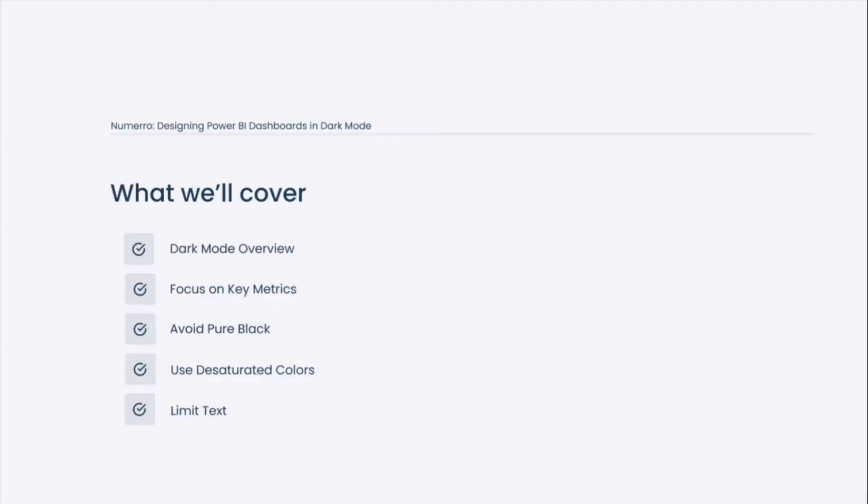Today, we're going to give an overview of what dark mode is, why we like to focus on key metrics when designing dark mode dashboards, avoiding pure black colors when building out that color theme, using desaturated colors, and limiting the use of text when building a dashboard in dark mode. This will give us a good starting point for understanding dark mode and the basics for designing Power BI dashboards in dark mode.